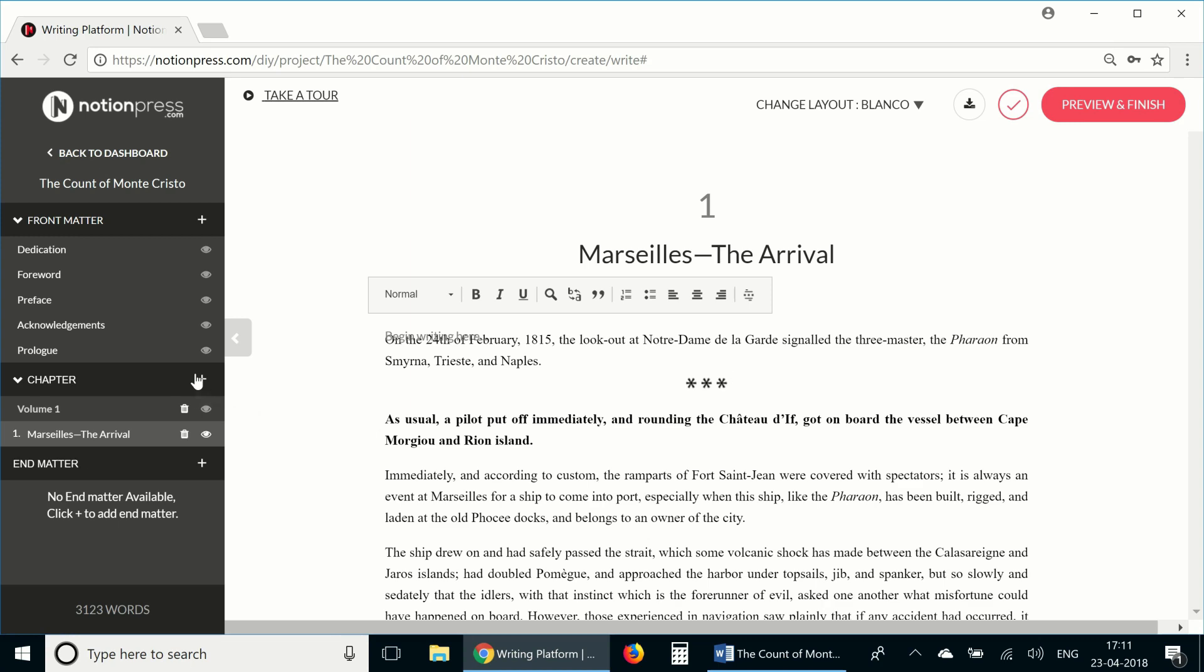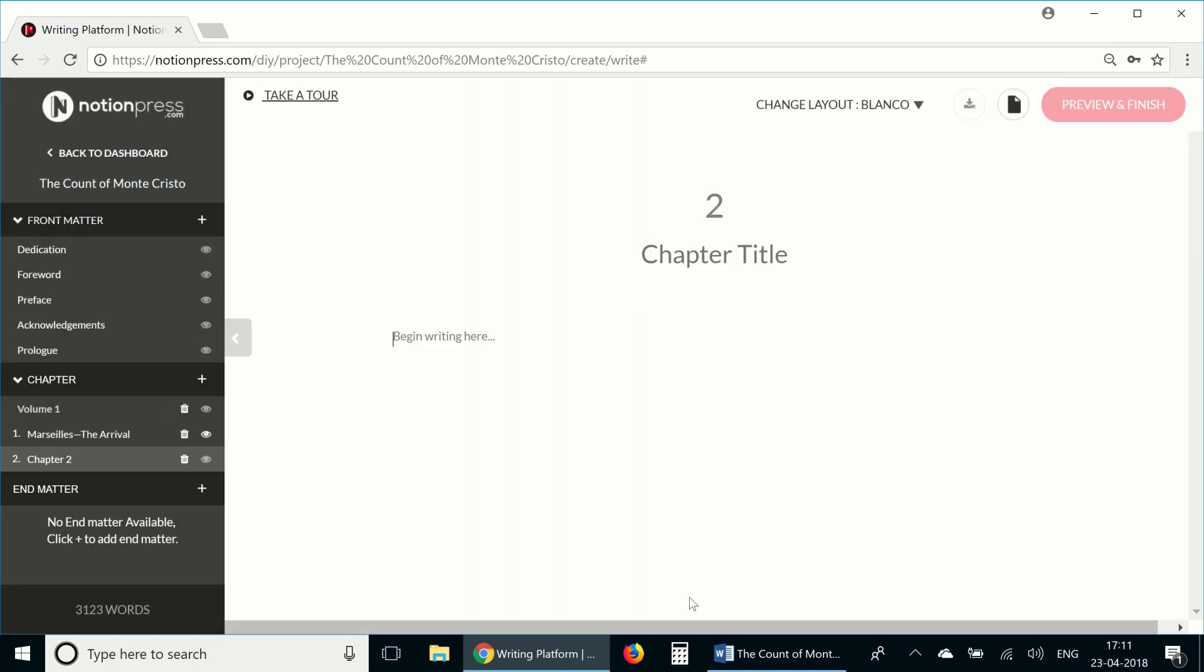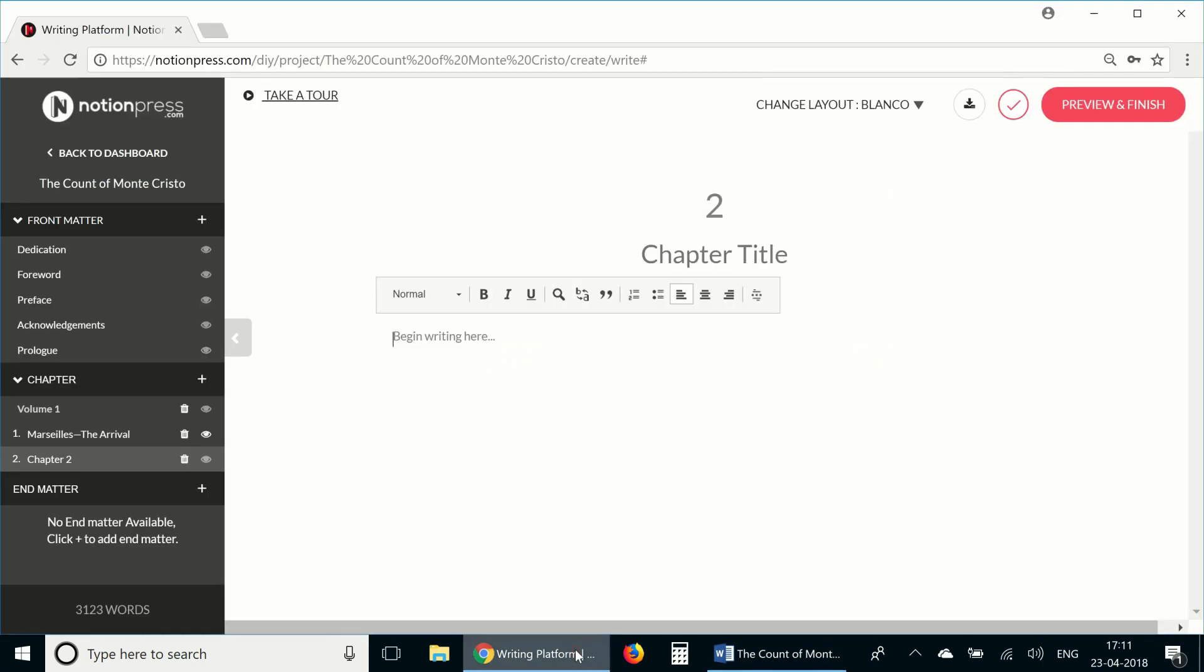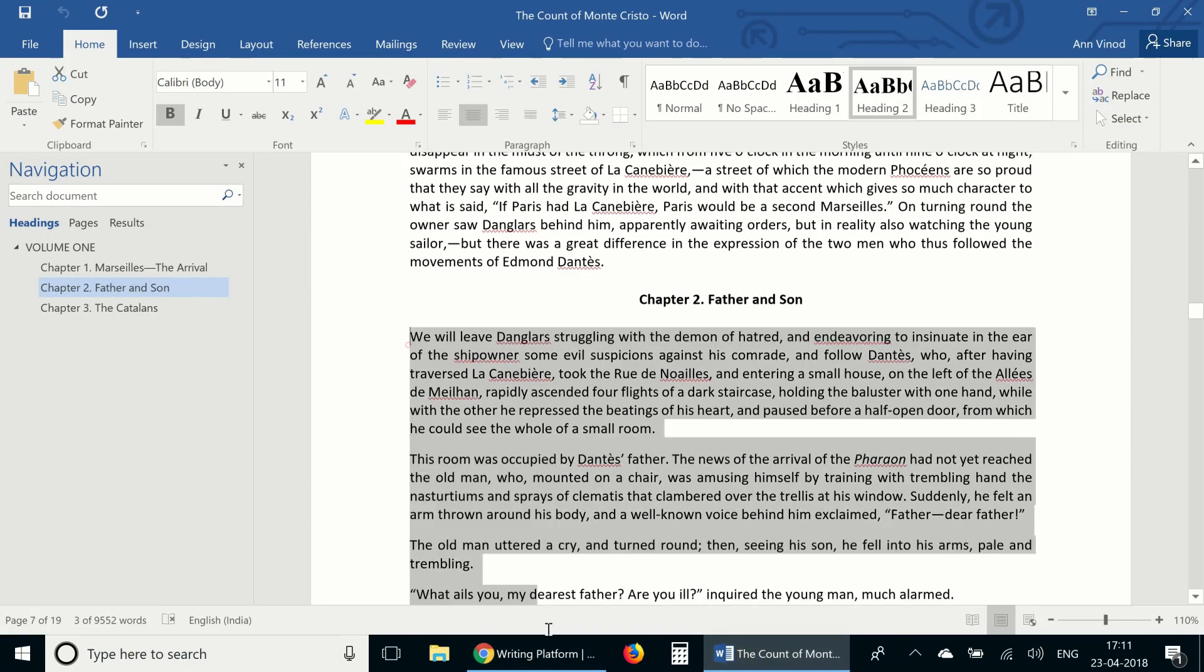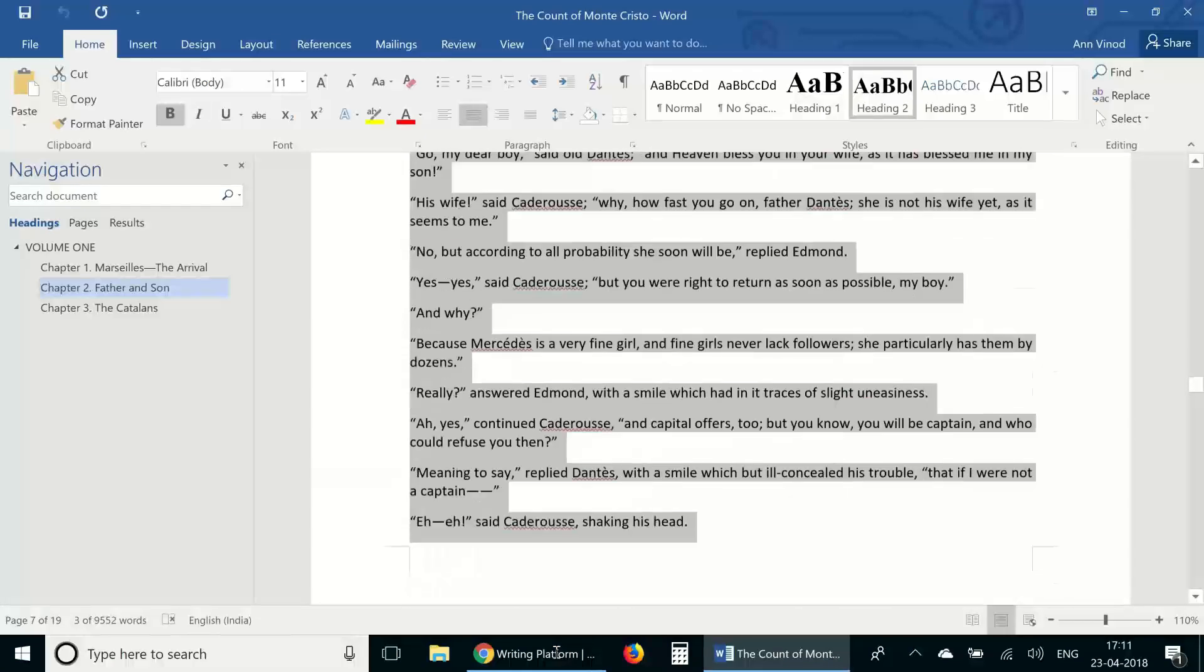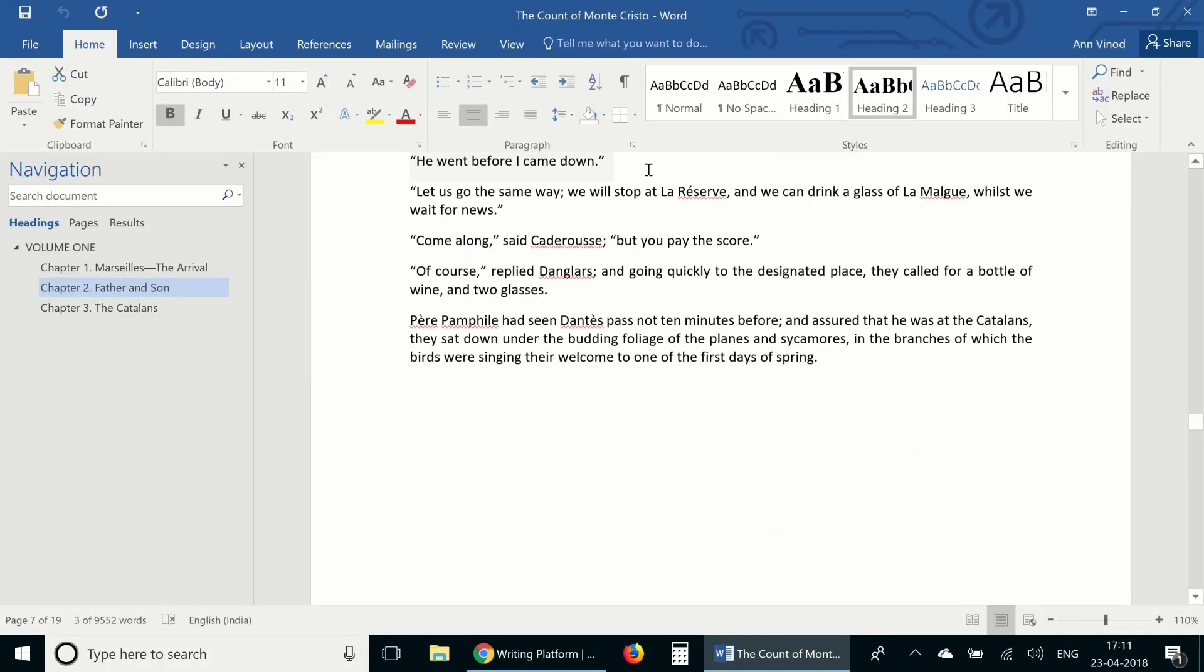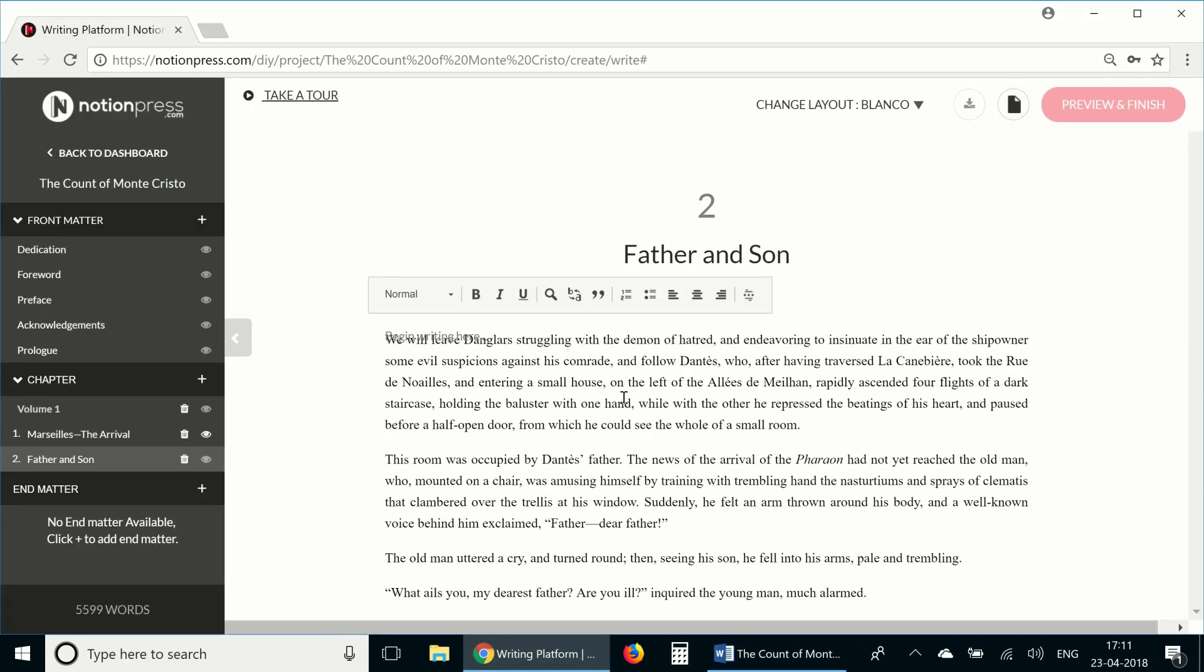Now I'm going to add one more chapter here. Let's copy paste the heading first. And then the text in the chapter. There it is.